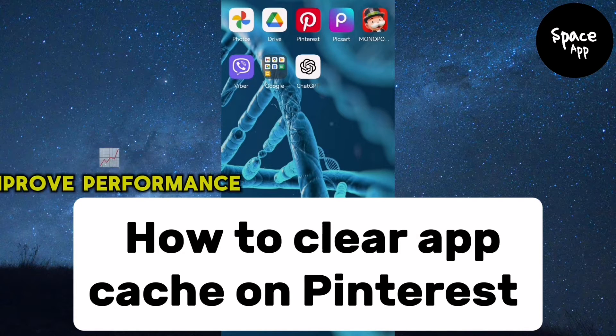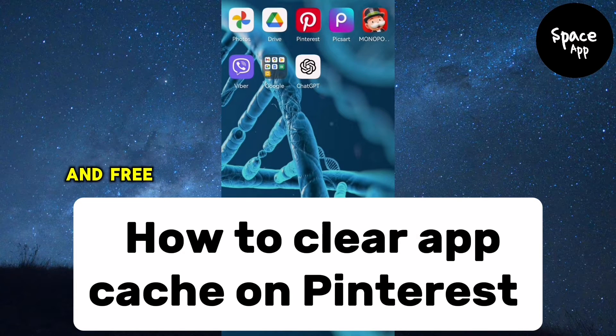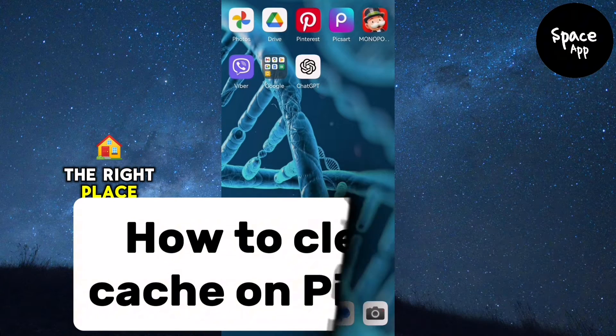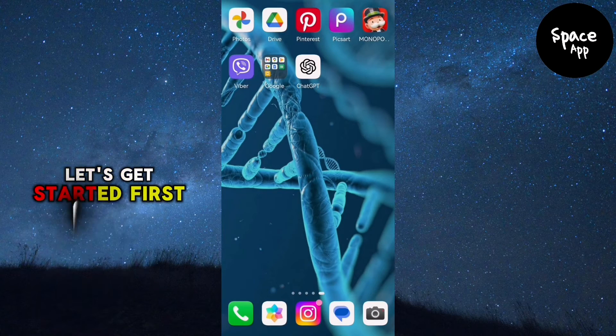If you're looking to improve performance and free up some space, you've come to the right place. Let's get started.